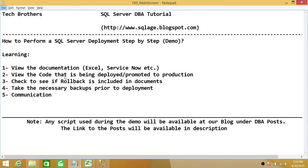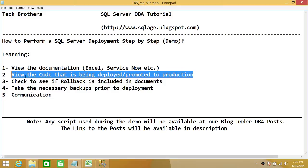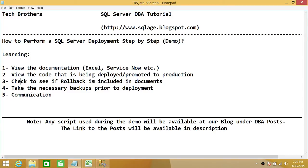Number one: view the documentation. When I talk about documentation, I'm talking about the documents any organization that you work with — they have some sort of documentation to promote changes from their test environment or UAT environment to their target, which is production. It doesn't matter if it's an Excel sheet or a third-party tool such as ServiceNow.